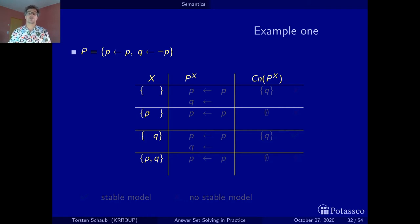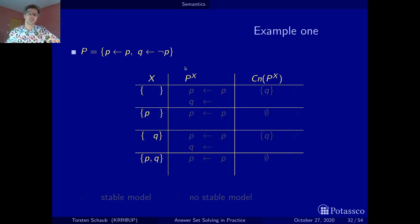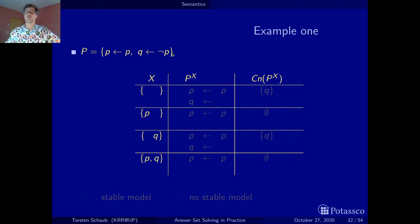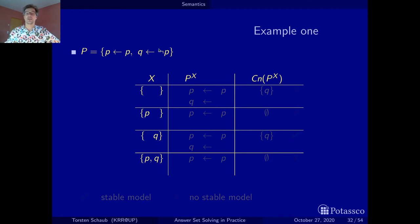Let's start with the first line — the empty set. We reduce the program. Note that whenever we calculate the reduct, we only look at the negative part. There is a negative body literal in the second rule, but not in the first. So the only thing of interest for the reduct is this negative body literal, and depending on whether it's true or false, we will either erase it or erase the whole rule.